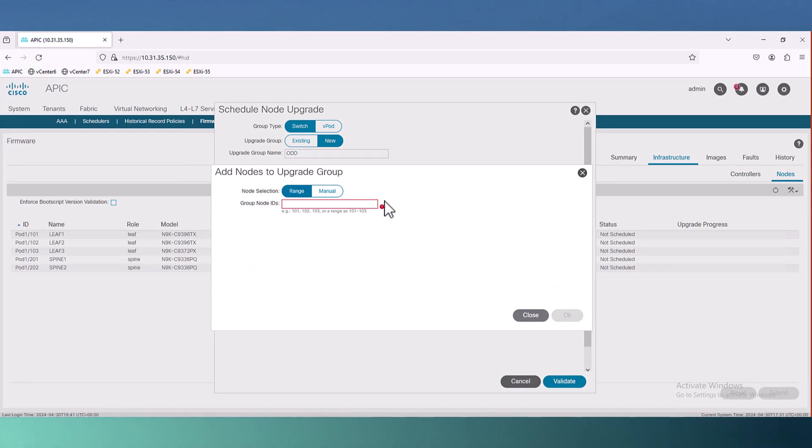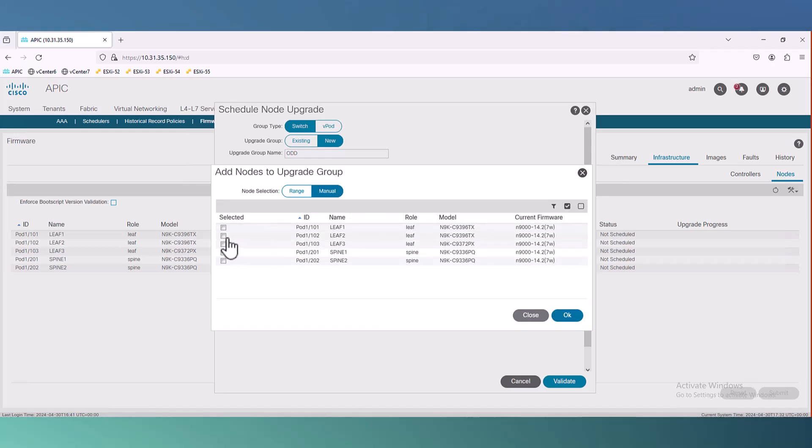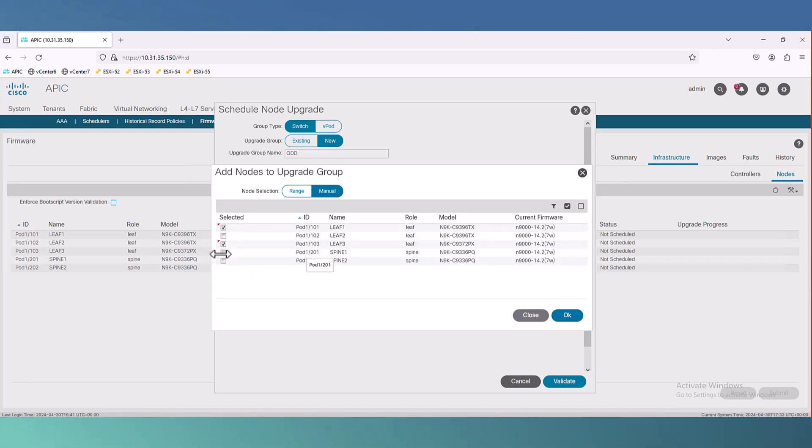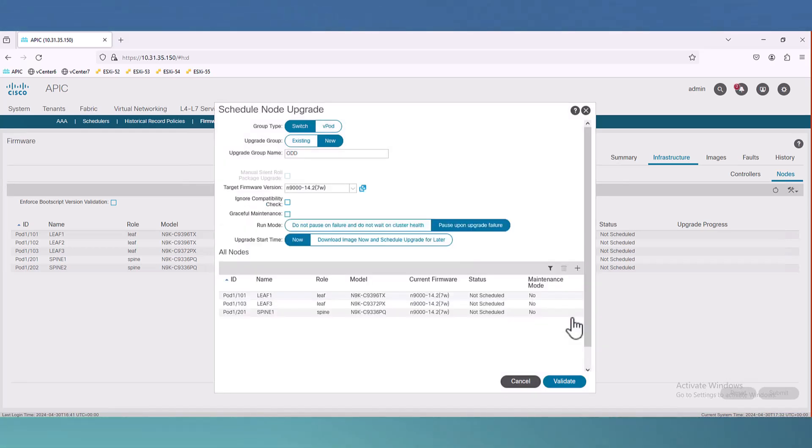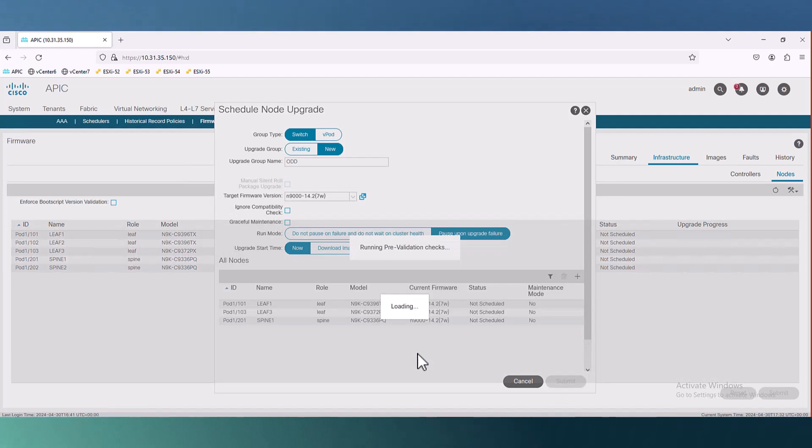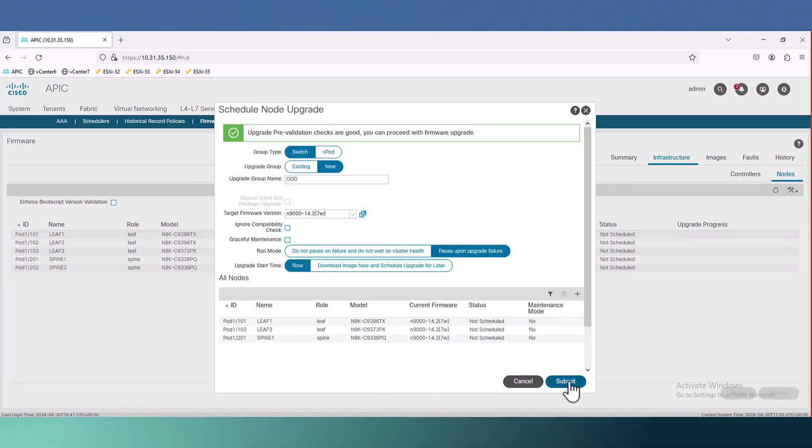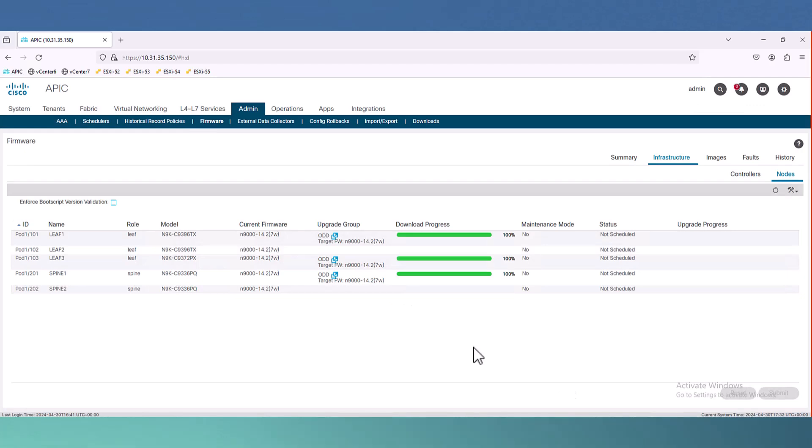So node selection, I choose manual and I choose leaf 1, leaf 3 and spine 1, all at once. And then I can go for validation. This is one group and I will go for submit.